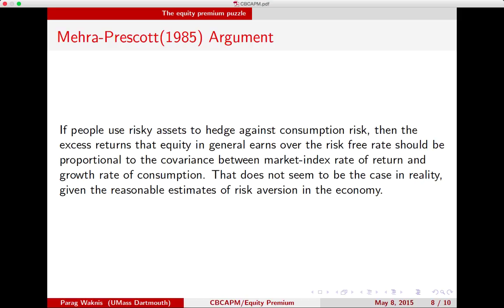Depending upon how large the covariance is, that would determine how much excess returns equity would generate. However, that does not seem to be the case in reality, given reasonable estimates of risk aversion in the economy. Rajneesh Mehra and Edward Prescott were the first ones to point this out in a 1985 paper in the Journal of Monetary Economics, titled the Equity Risk Premium Puzzle.